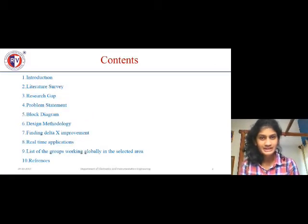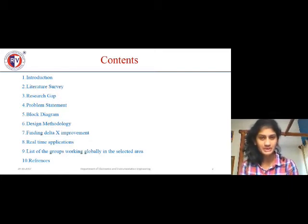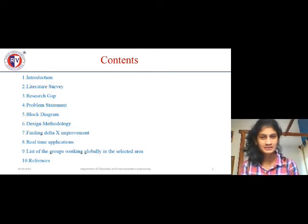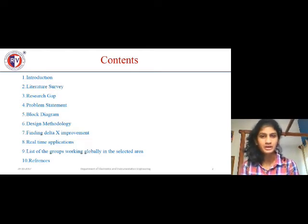These are the contents involved in my presentation, which includes the introduction, the literature survey, the research gap, the problem statement and its block diagram, the design methodology, and then some additional information I found during the project, followed by real-time applications and references.